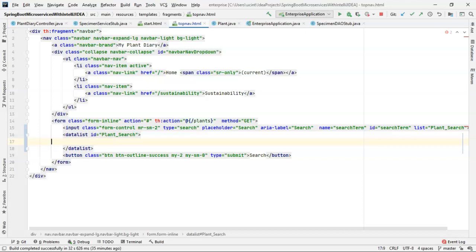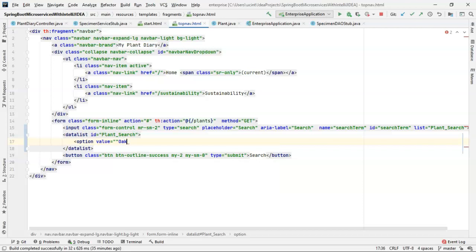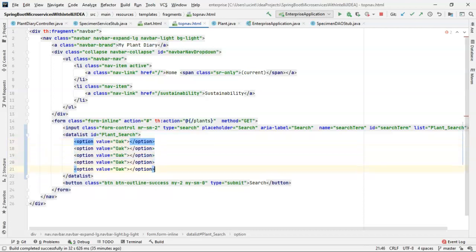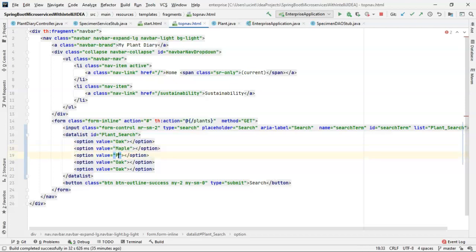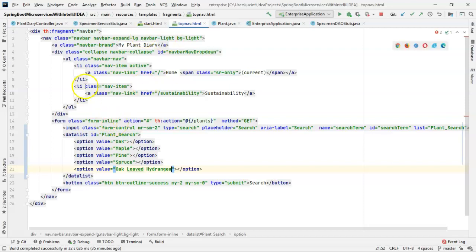Now we need to populate some data. We use option value equals and then we'll say oak. We can make a series of these tags, one for each entry. So I'll just put in a few well-known trees: oak, maple, pine, spruce. Then we're going to say oak-leaved hydrangea, which is actually a shrub. The reason why I'm putting this in is this will help us test out our autocomplete.